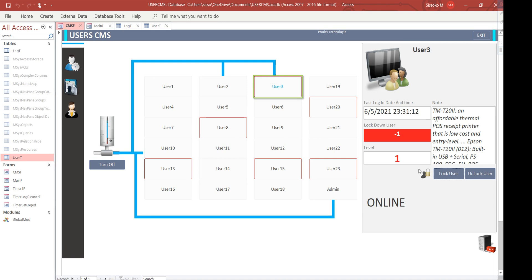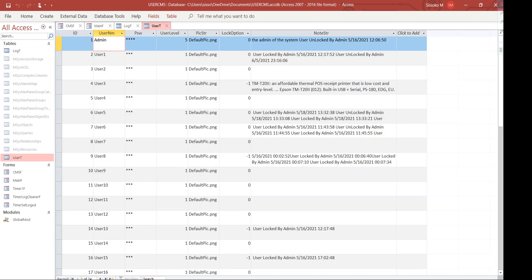If you want to turn off the server entirely, this will set the user table - specifically the admin's lock option to minus one. That means if the admin is locked, everybody should be logged out of the system. So the server status is determined by the admin's status.